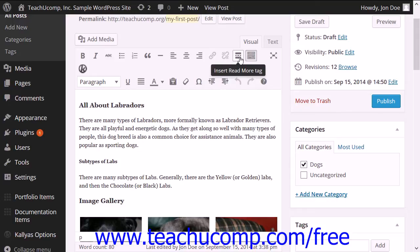The read more tag acts like a link and will link the viewer to the rest of the article within a new window when it is clicked.